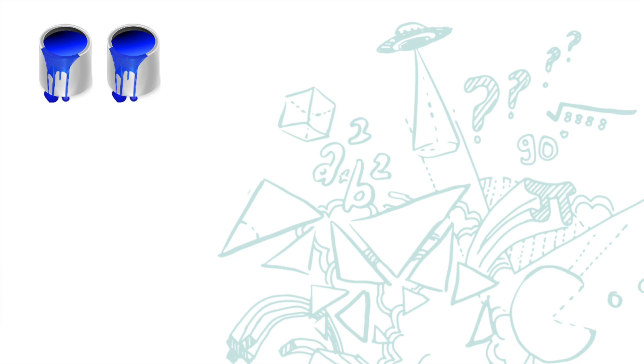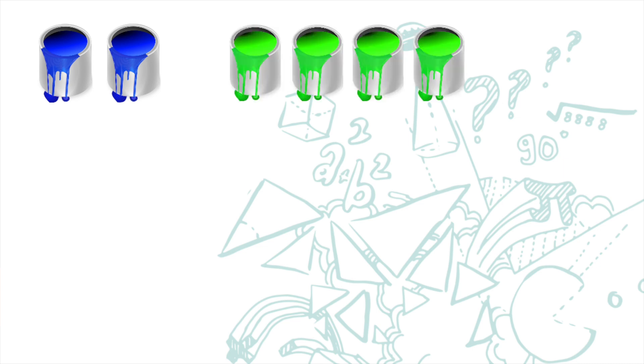You get two tins of blue paint mixed with four tins of green paint. Stir them well and get your room painted and it looks fabulous.